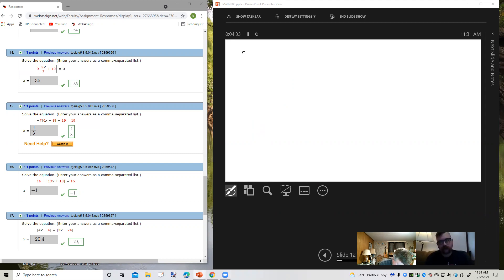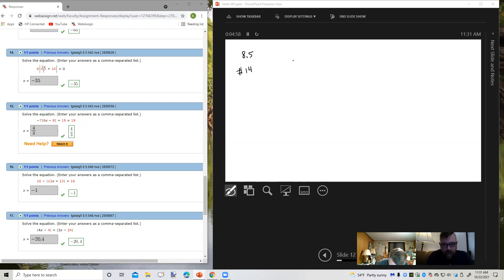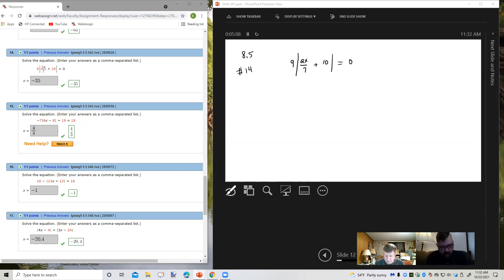This is from Section 8.5, number 14. It says solve the equation, enter your answers as a comma separated list. Even though the answers here on the left side of WebAssign are right, the student still wanted me to go through the process. So we have 9 times the absolute value of 2x over 7 plus 10 equals 0.